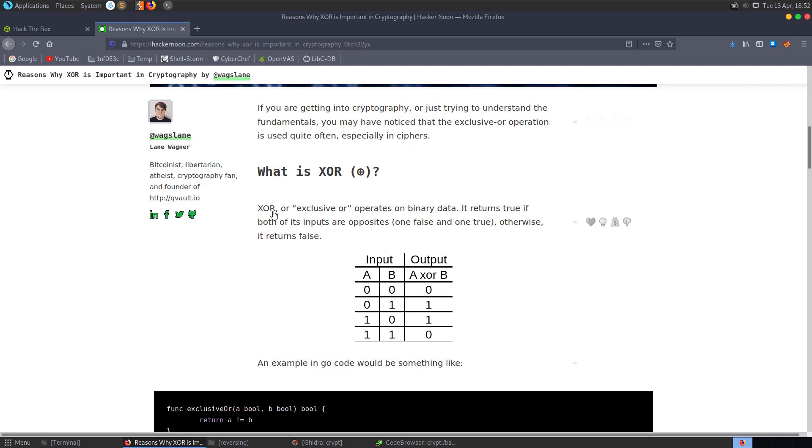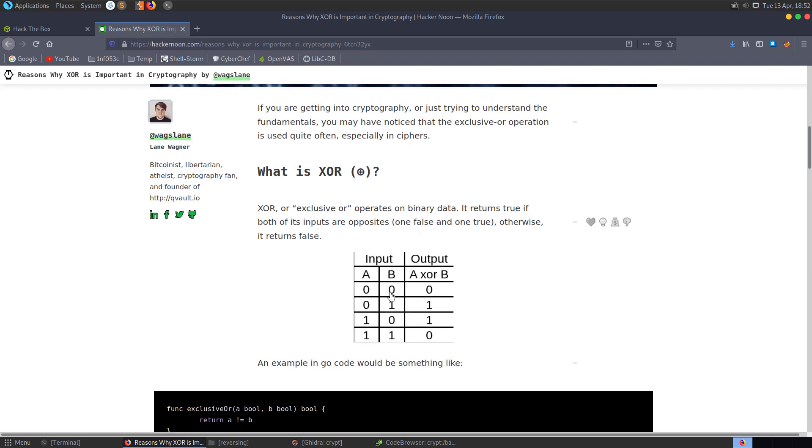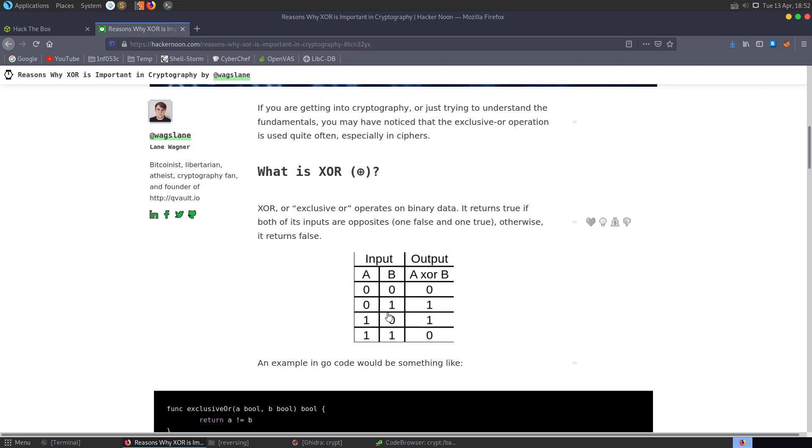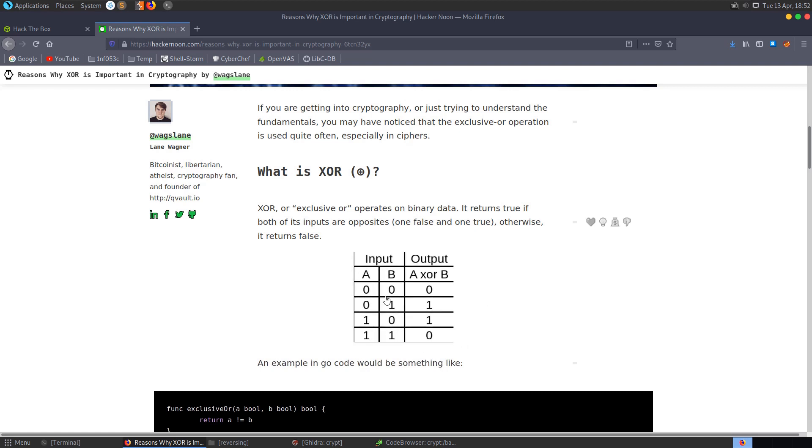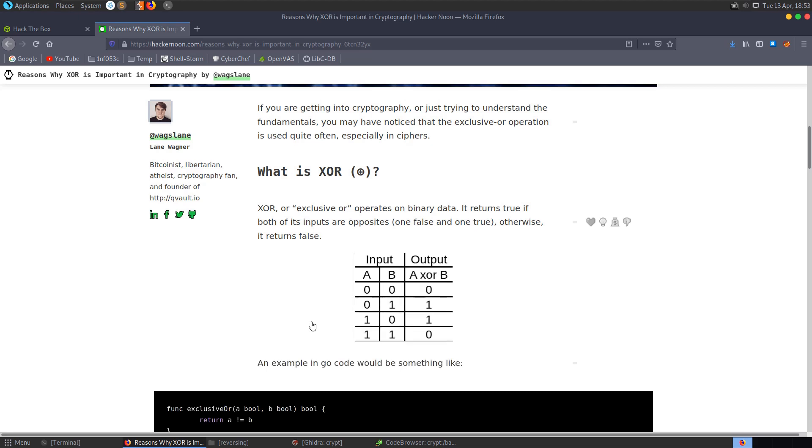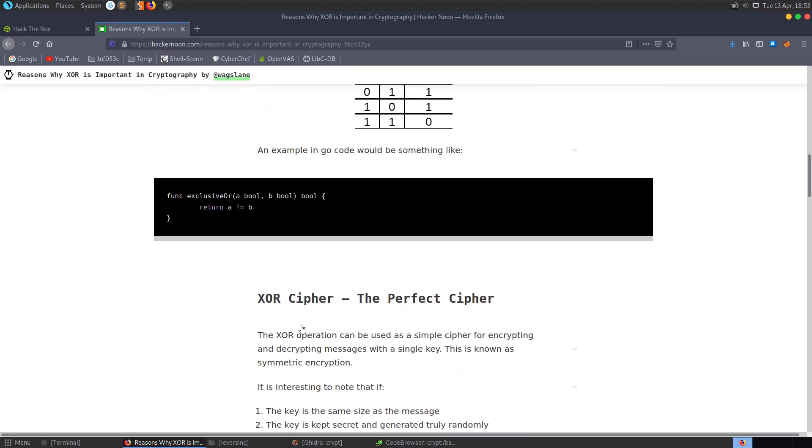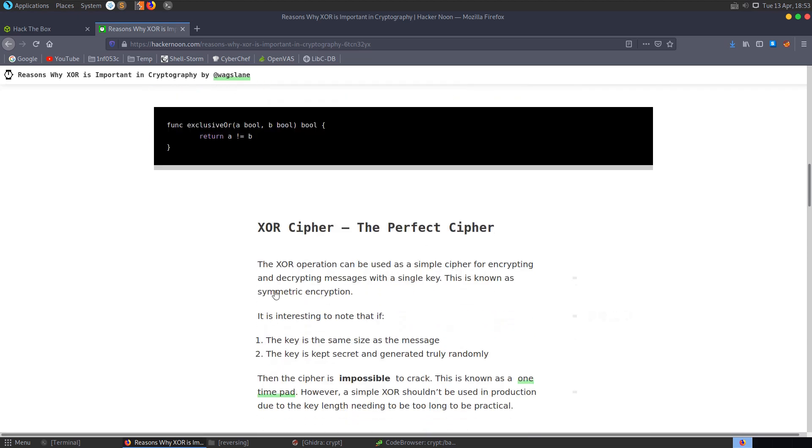So as it says here, an exclusive OR operation returns true if both the inputs are opposites, one false and one true. Otherwise, it returns false. So we have a table here. If you have two bits and they're both zero, then the output is going to be zero if you put it through the XOR gate. And if you have two ones and put it through, you're also going to get a zero. The only time you're going to get a one out of the XOR gate is if you give it a zero and a one in either order.